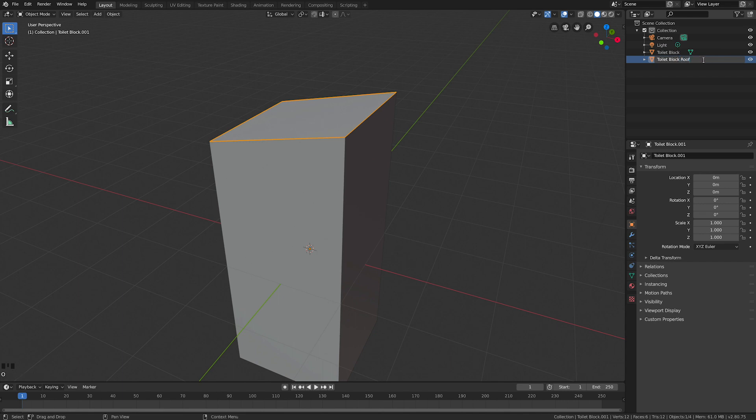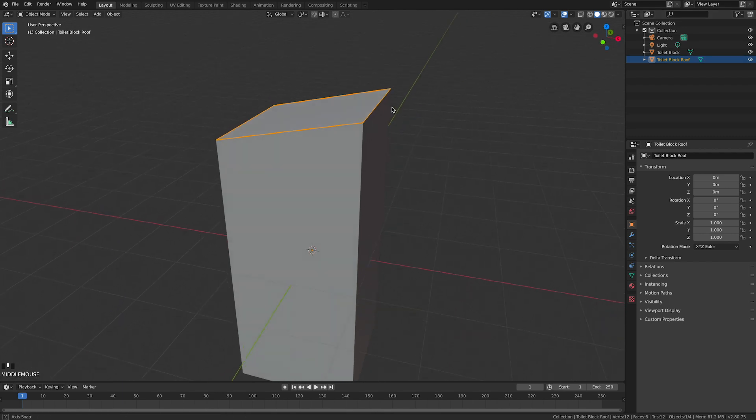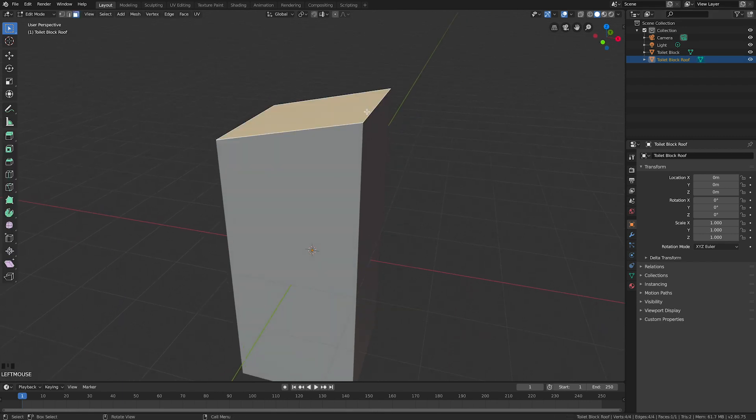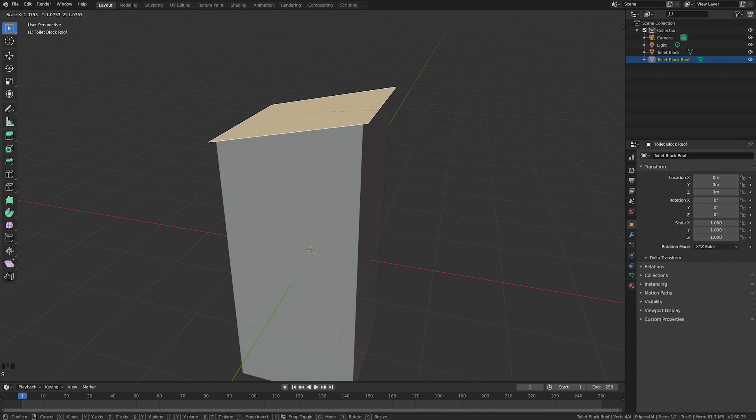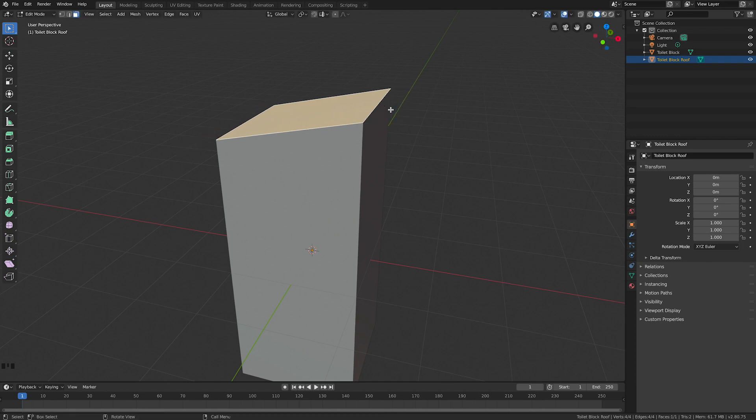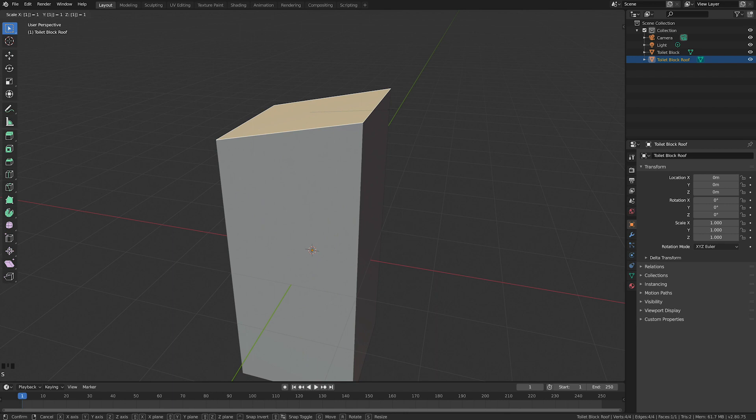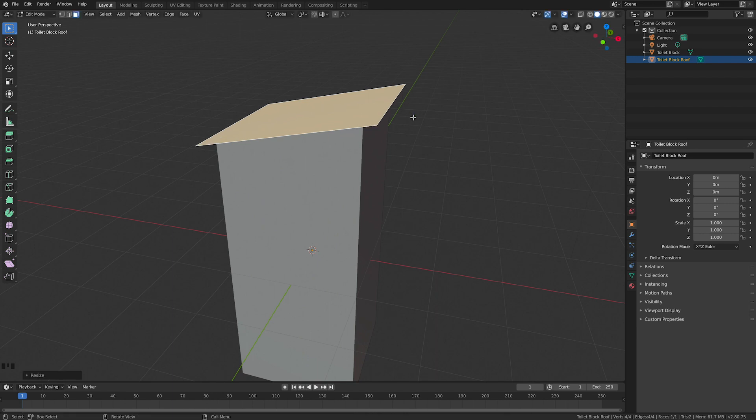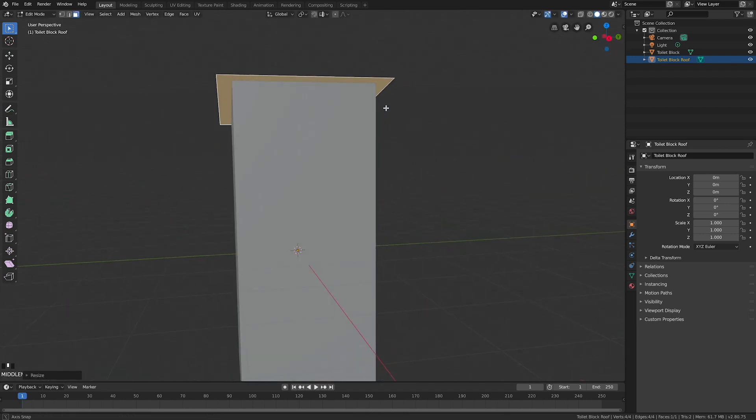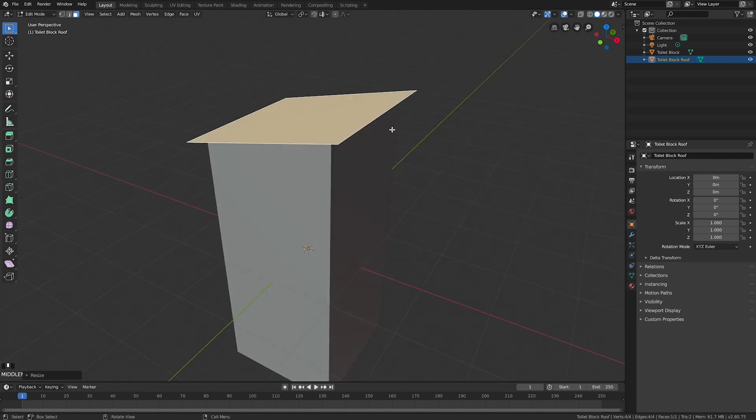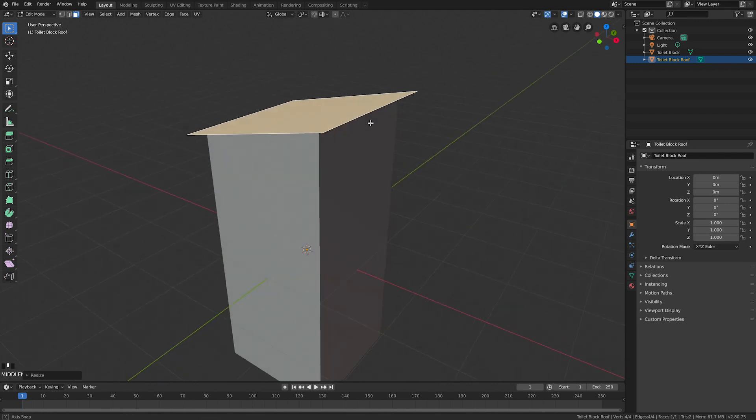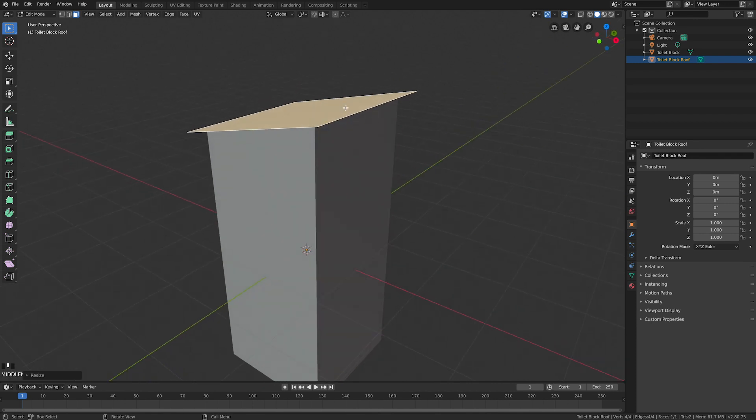I'm going to scale that and make it bigger. Tab to go into edit mode, S for scale, and I'm going to type 1.2. That looks okay.